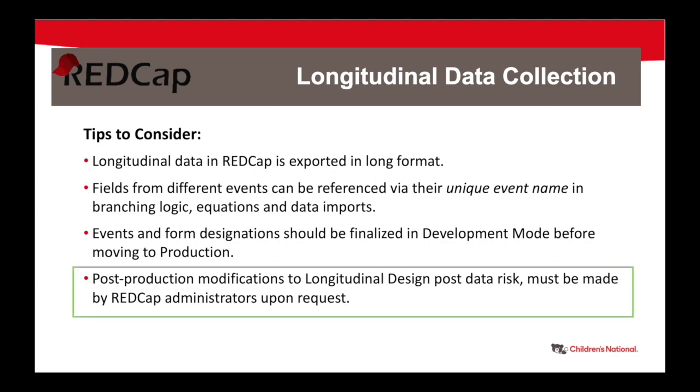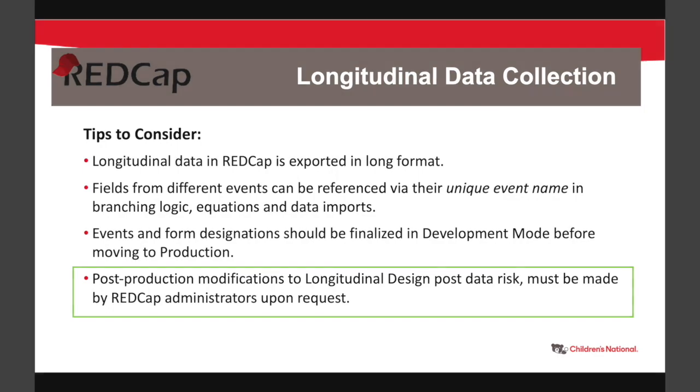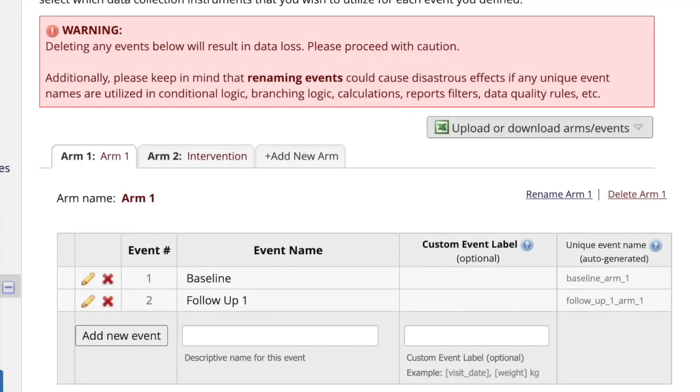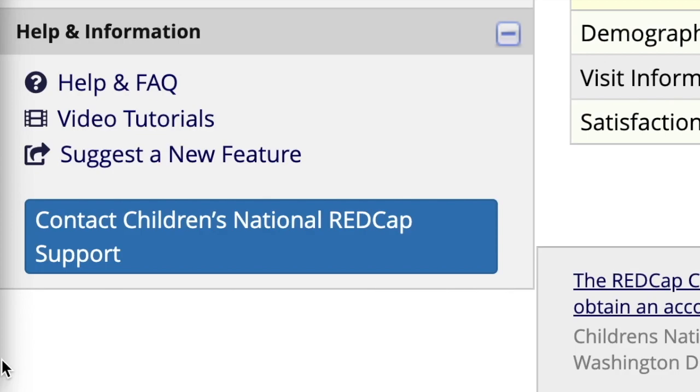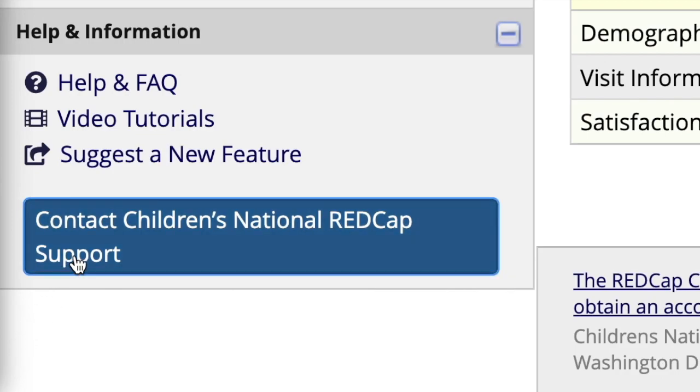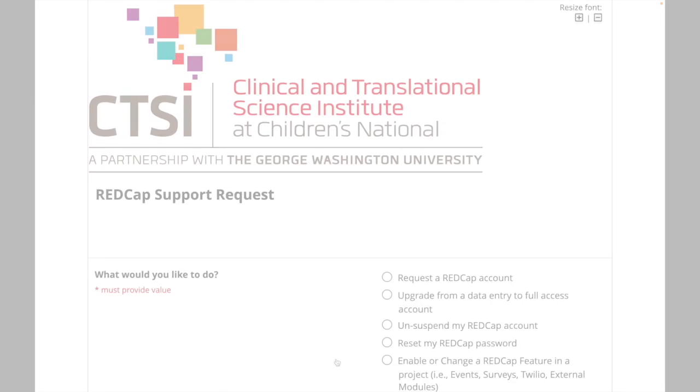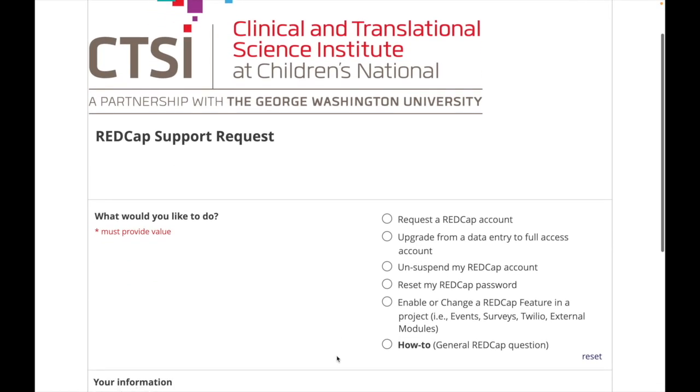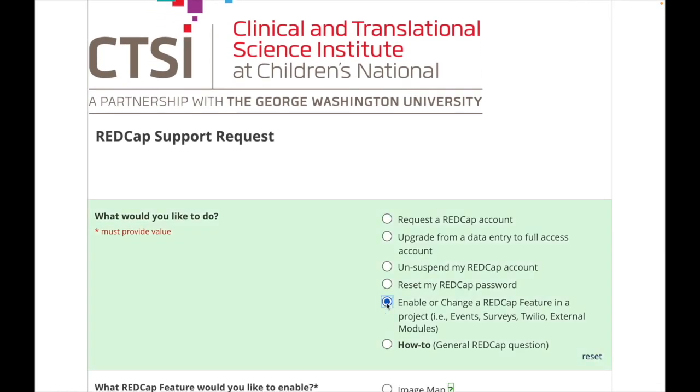Of course, there are always instances where changes need to be made to events after you have moved to production and data collection has begun. Some modifications might pose a risk to existing data. For example, deleting any events will result in loss of the data that was collected in that event. Renaming events can also affect existing branching logic statements, calculations, reports, and other features. So at Children's National, changes to events must be made by a REDCap administrator upon request. If you need to make changes to your events, you can let us know via our support request form, and we will get in touch with you about any risks for your project before implementing changes.